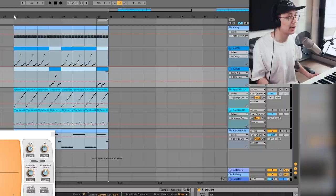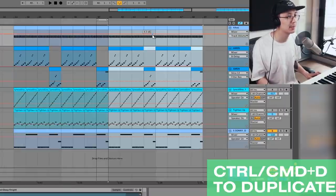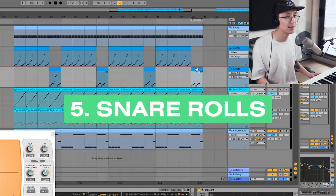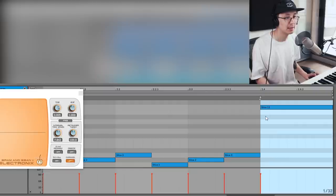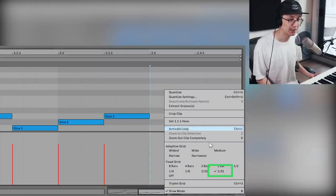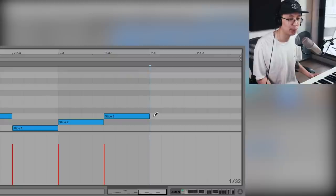Let's extend our eight-bar sequence into 16 bars. Another trick is to introduce some snare rolls. There are three ways to execute the snare roll: we can automate the volume, the filter, or the pitch. Make sure you're in the 1/32nd note view and then add a snare roll on the last beat.